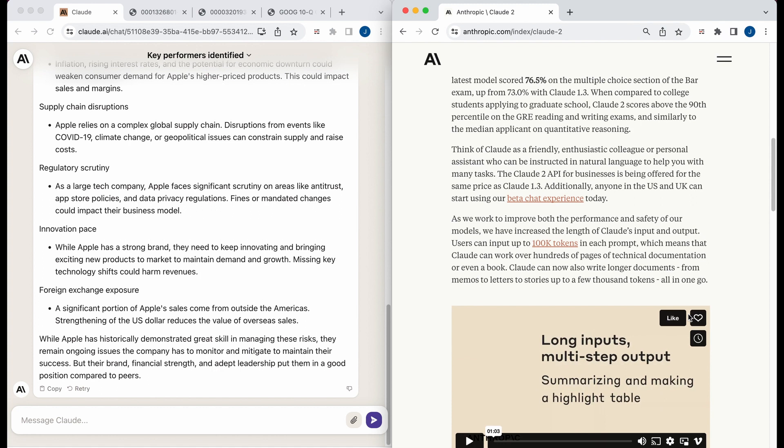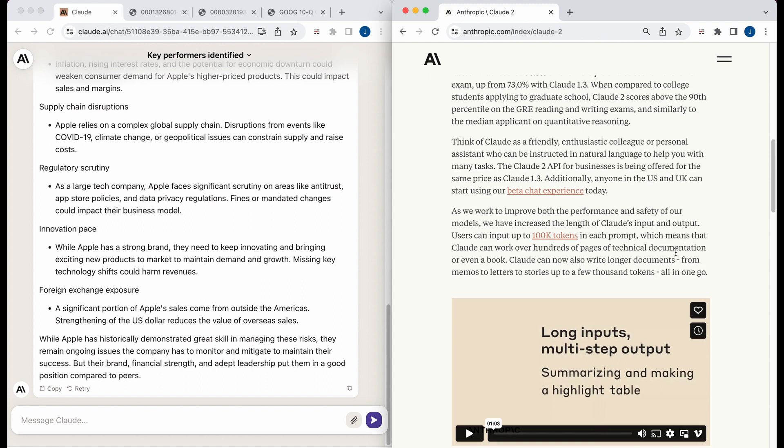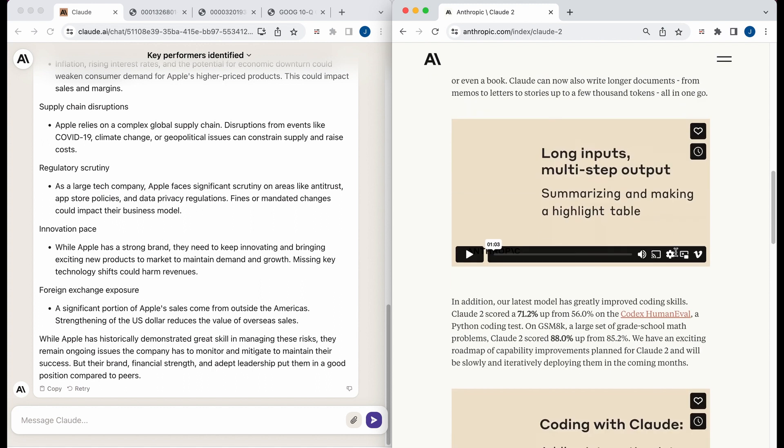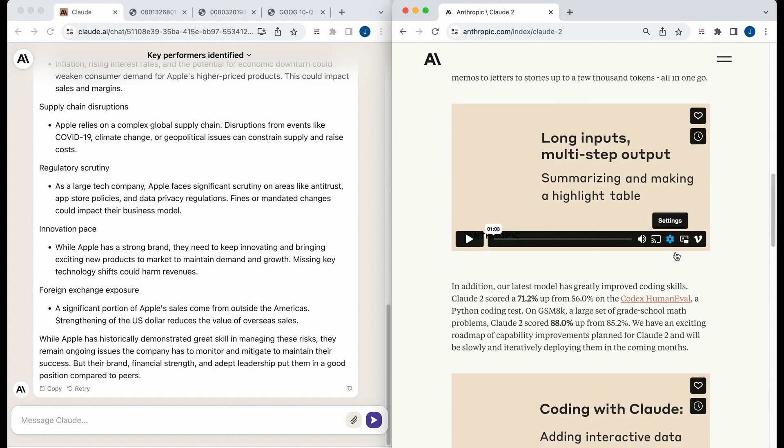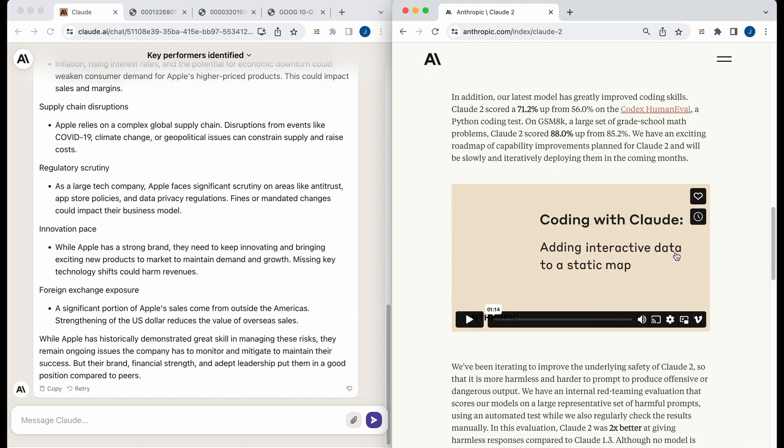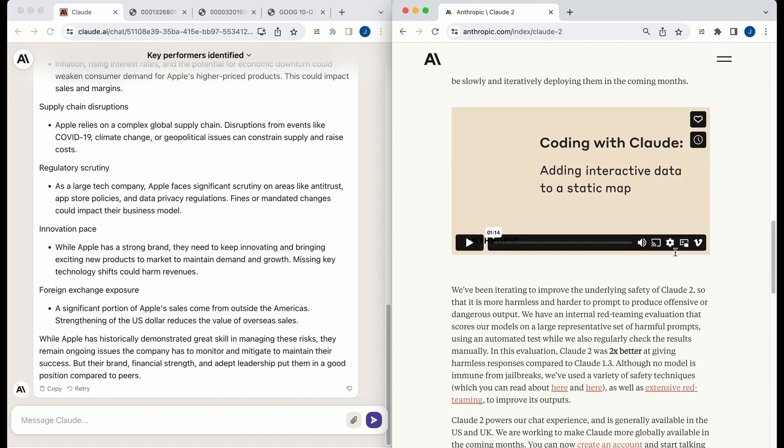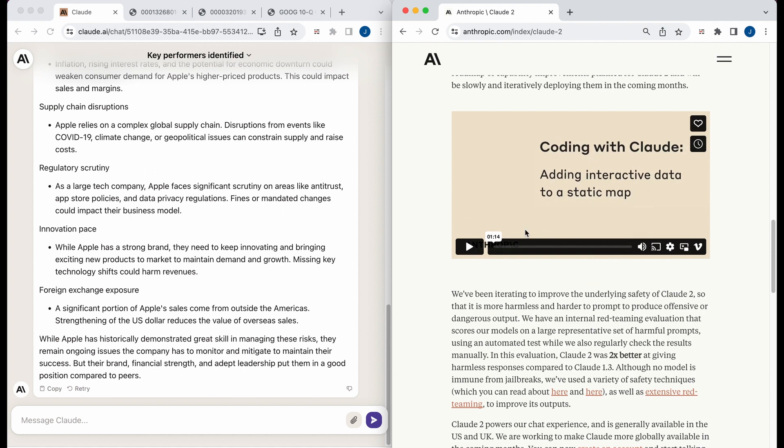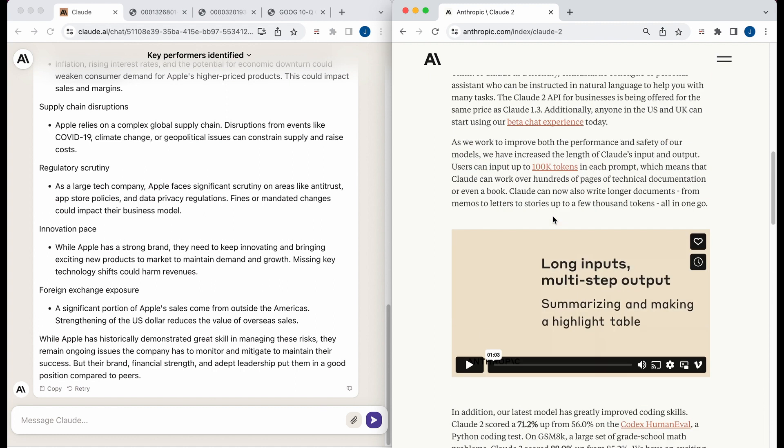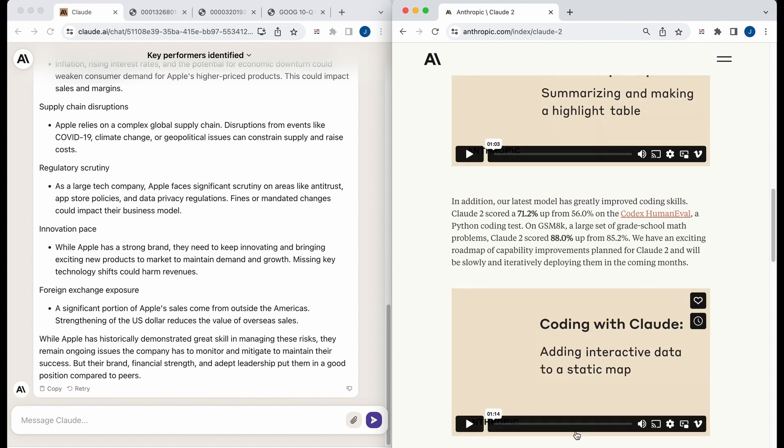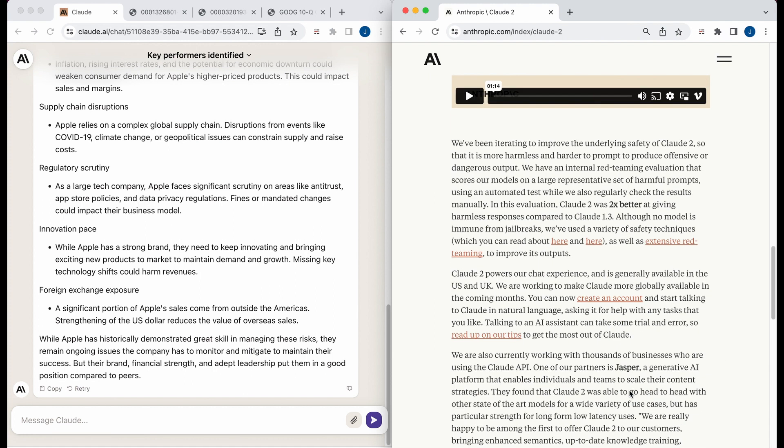Similar for BARD, if you're in a restricted area and you go and you set your location to U.S., it does work from my experience. So other aspects that it demonstrates in the blog post. So there's the multi-step output. You can summarize, make it a table. There's the coding with Claude.